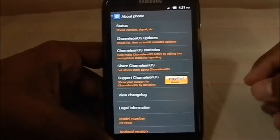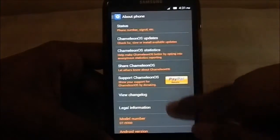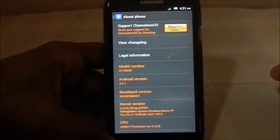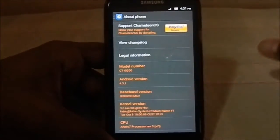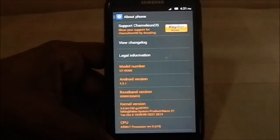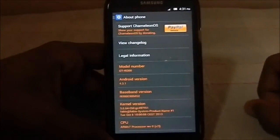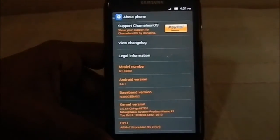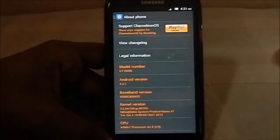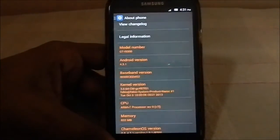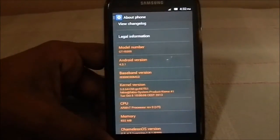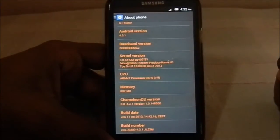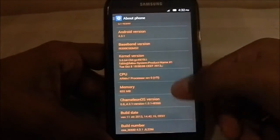Here is the About Phone page — you can see all the Chameleon OS update statistics, changelog, etc. First of all, this is based on Android 4.3.1, which is the latest version released a couple of days back. Something to keep in mind: when installing GApps, you need the 4.3.1 GApps package available from the XDA link in the description, rather than the standard 4.3 GApps package.